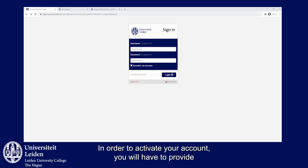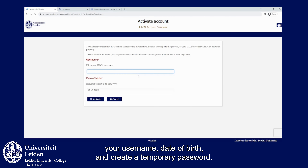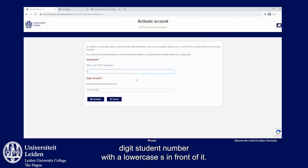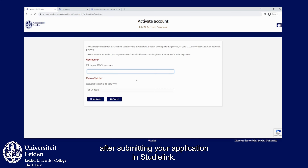In order to activate your account you will have to provide your username, date of birth, and create a temporary password. Your username for Leiden University is your seven-digit student number with a lowercase 's' in front of it. You received your student number earlier in the confirmation email after submitting your application in Studielink.